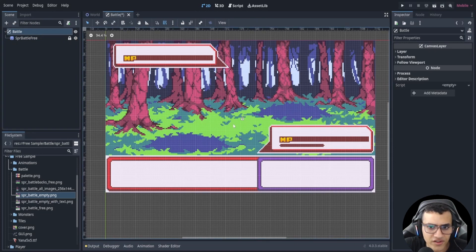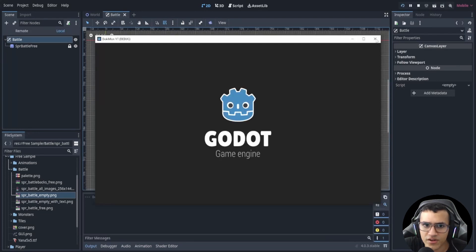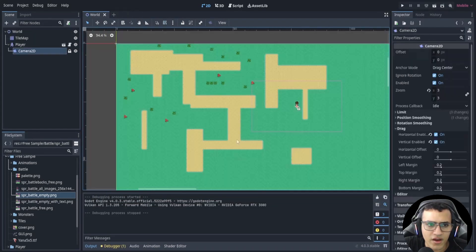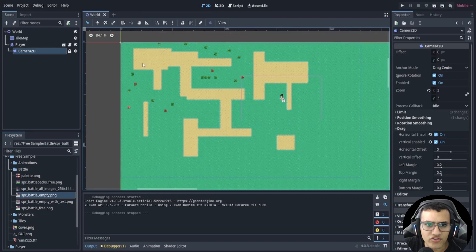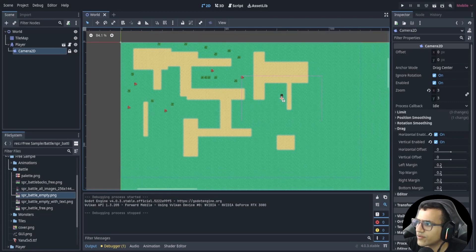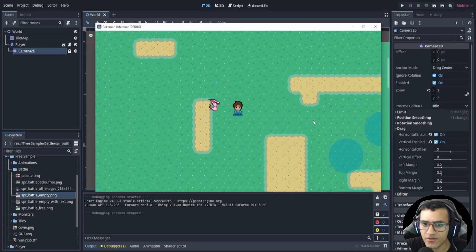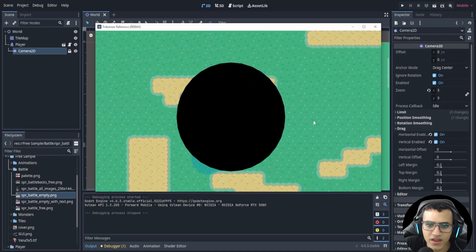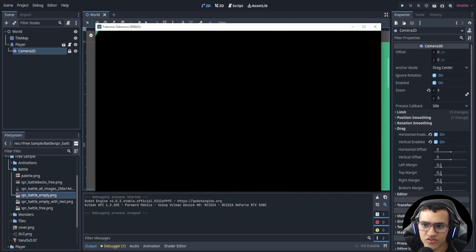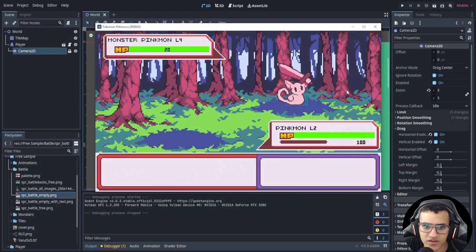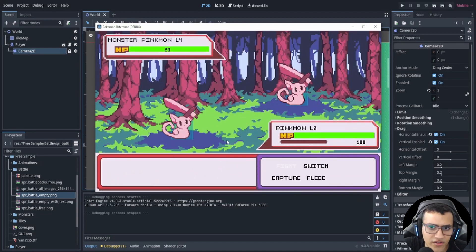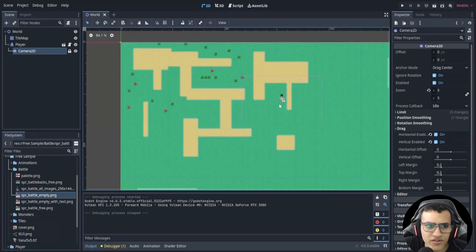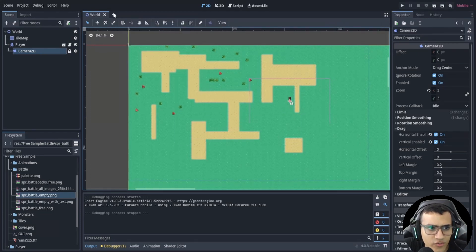All we have is our scene set up so that we can come to this scene. Now we're going to work on the transition. In our game we're going to have these little areas that we pop into, and if we hit one we want to transition into the battle scene. Then we'll do all the other animations later.